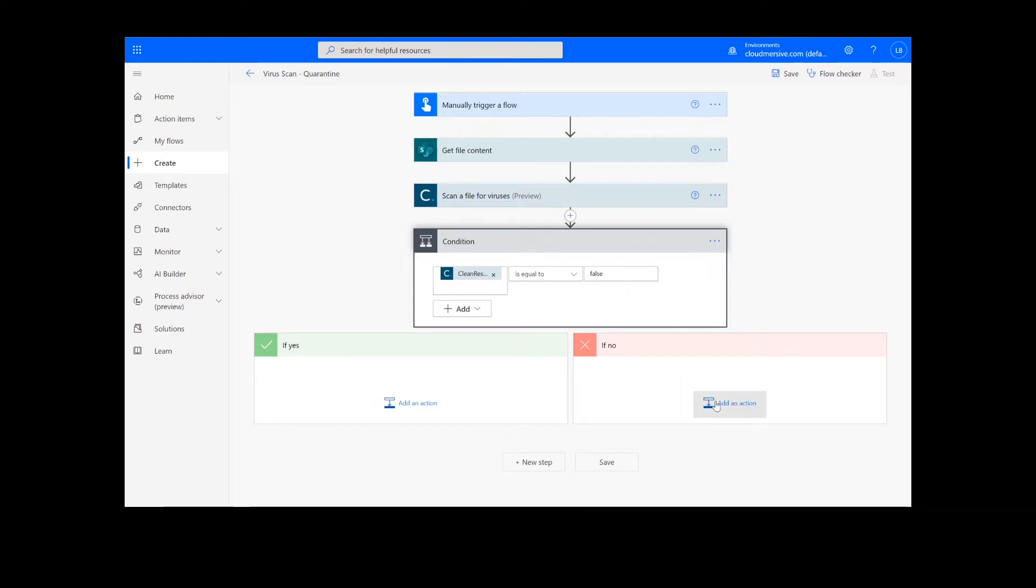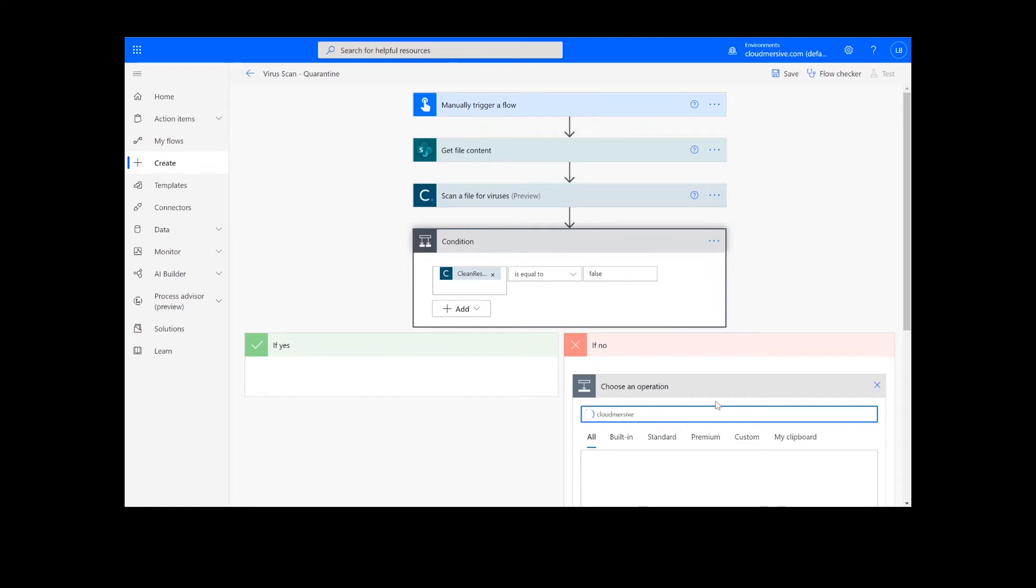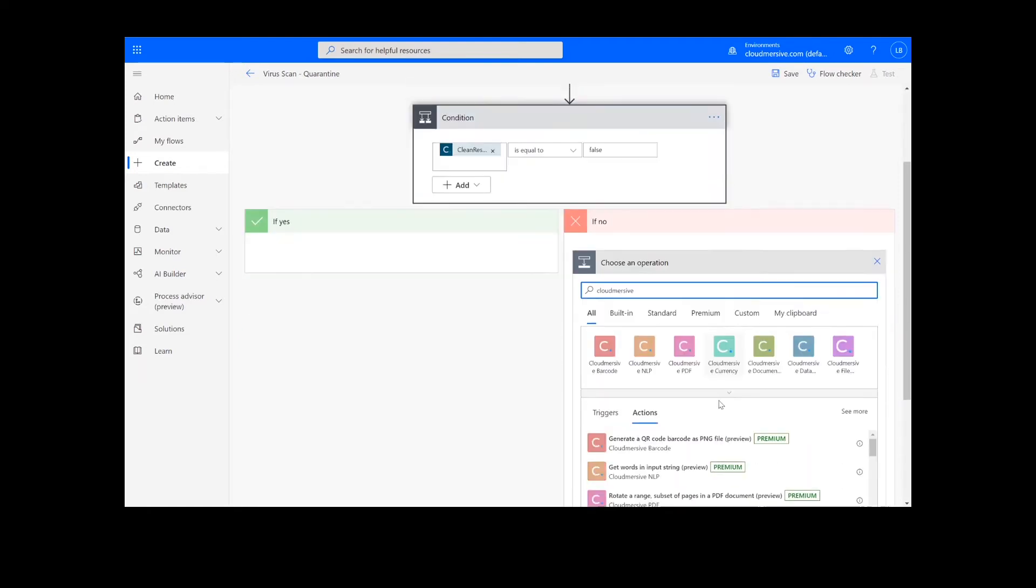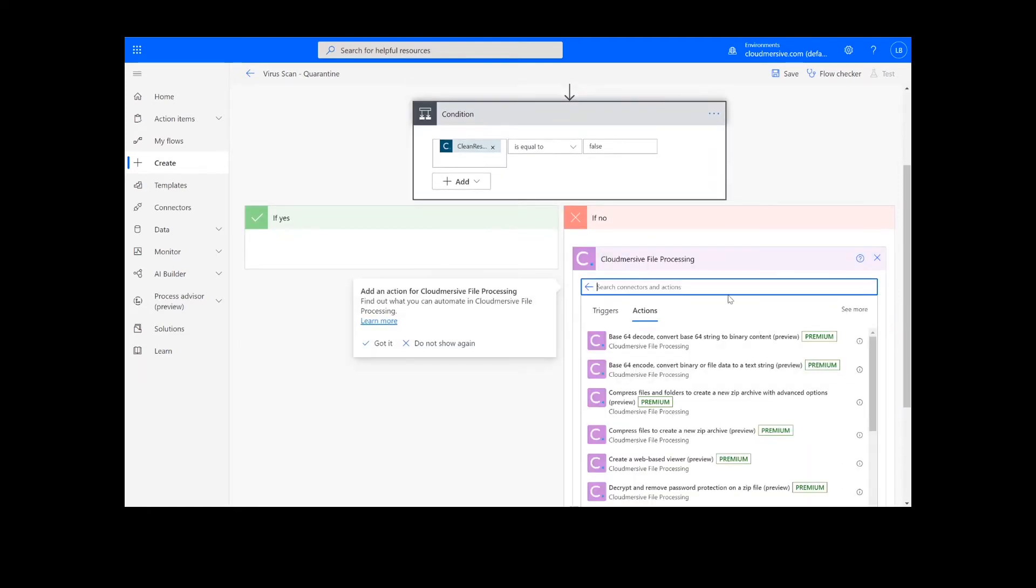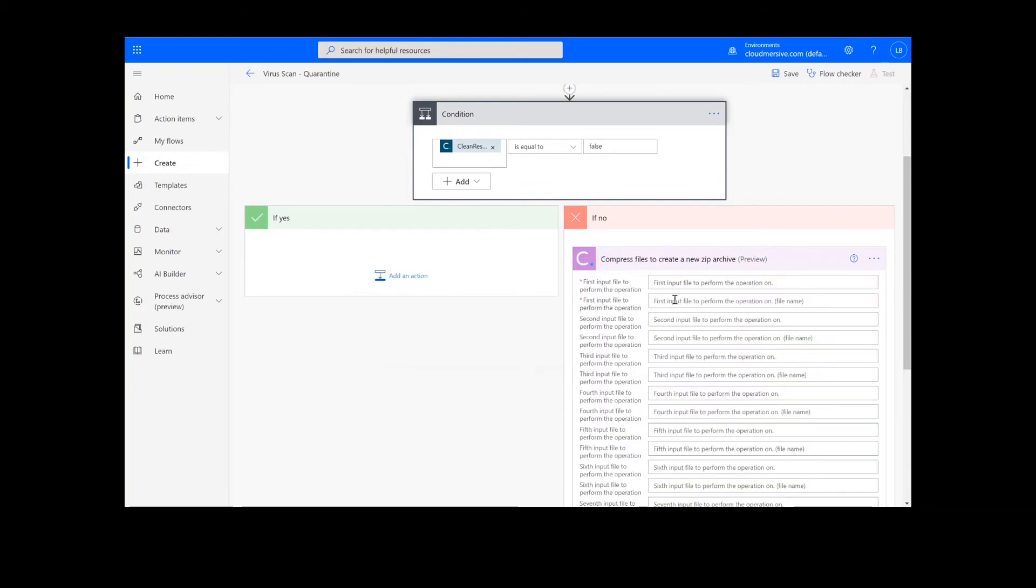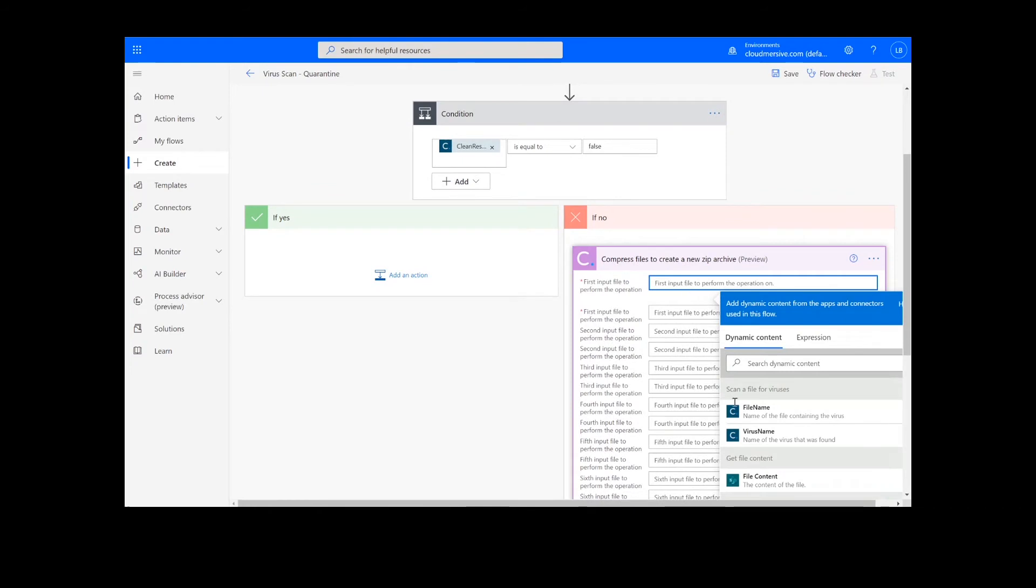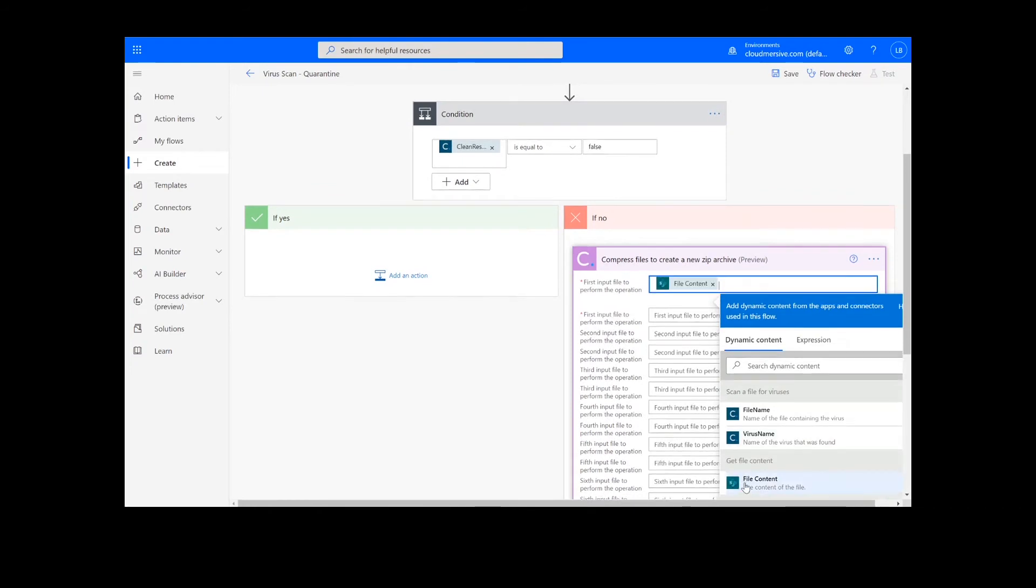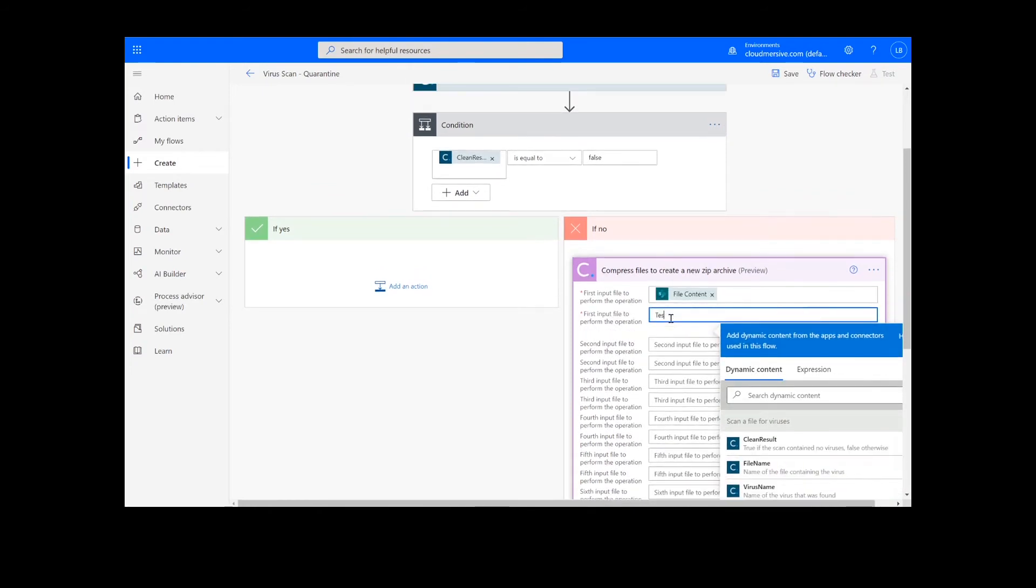Now, I will add my first action under if no by looking up the Cloud Immersive File Processing Connector and selecting Compress Files to Create a New Zip Archive. I will grab my file content for the first field and enter the file name again in the next field.